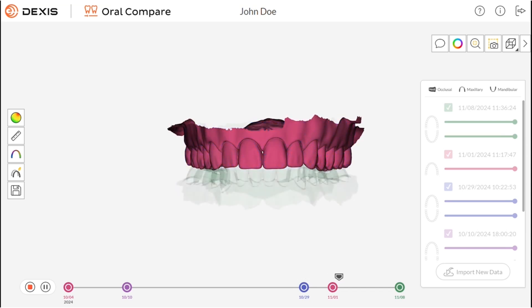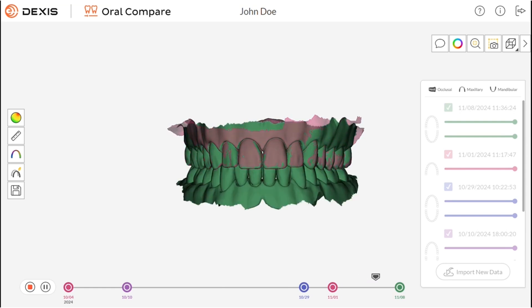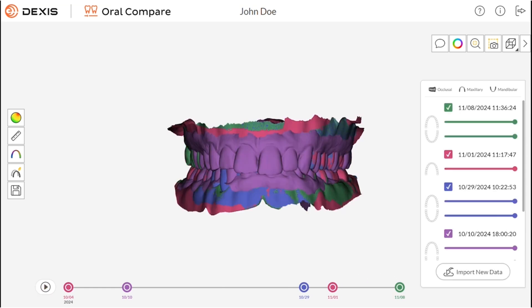This enables practitioners to visualize the progression of these conditions, enabling a proactive approach to oral health.